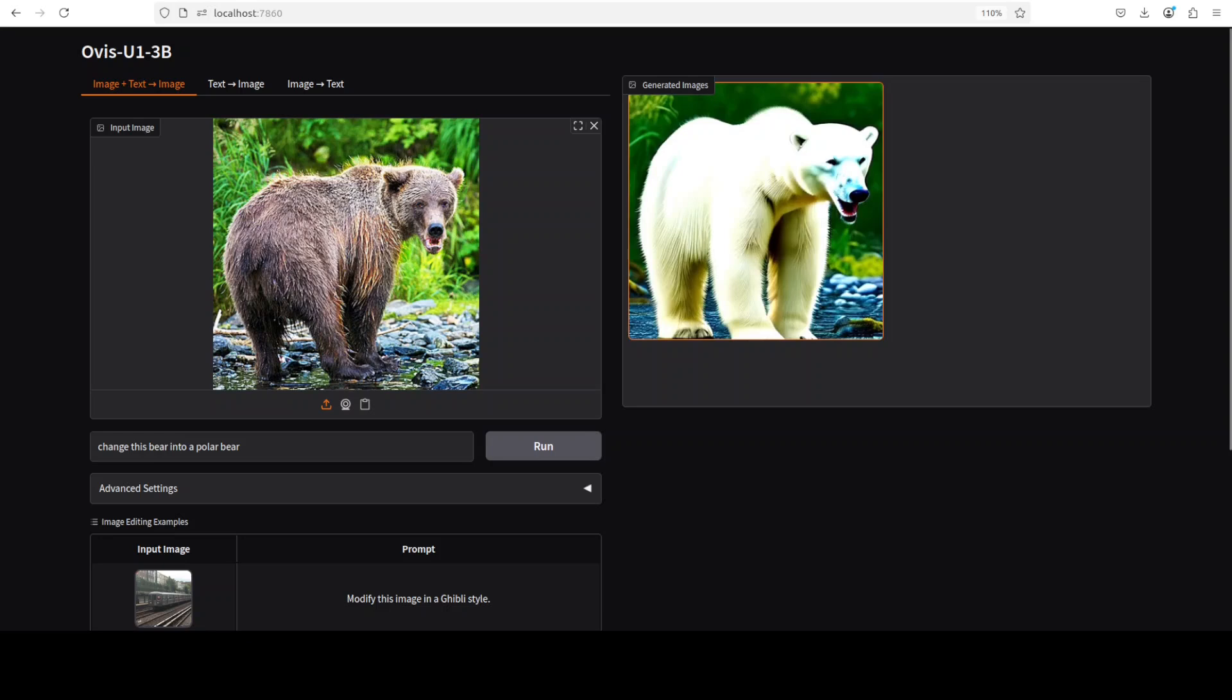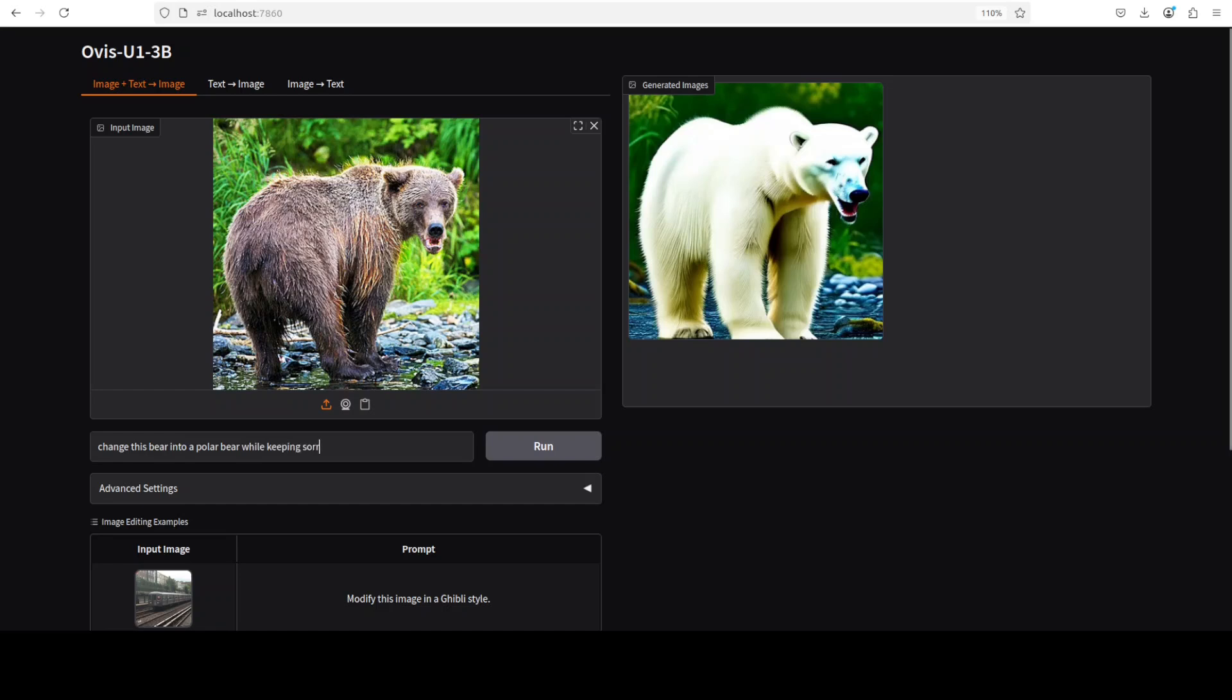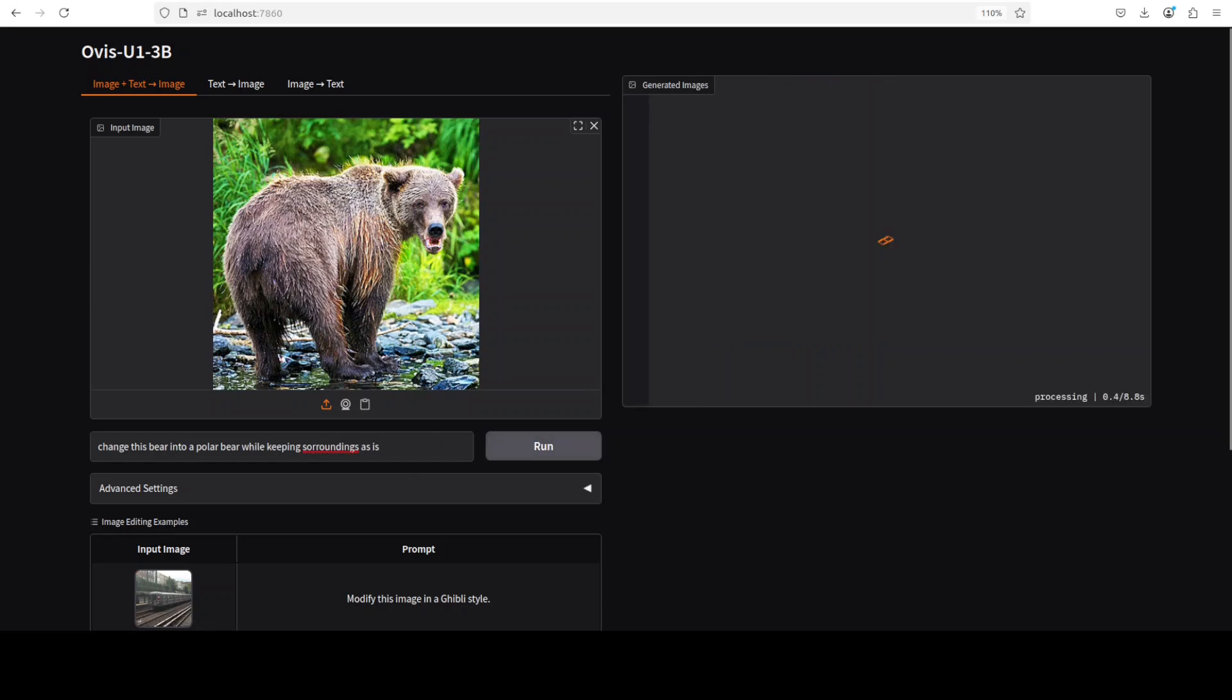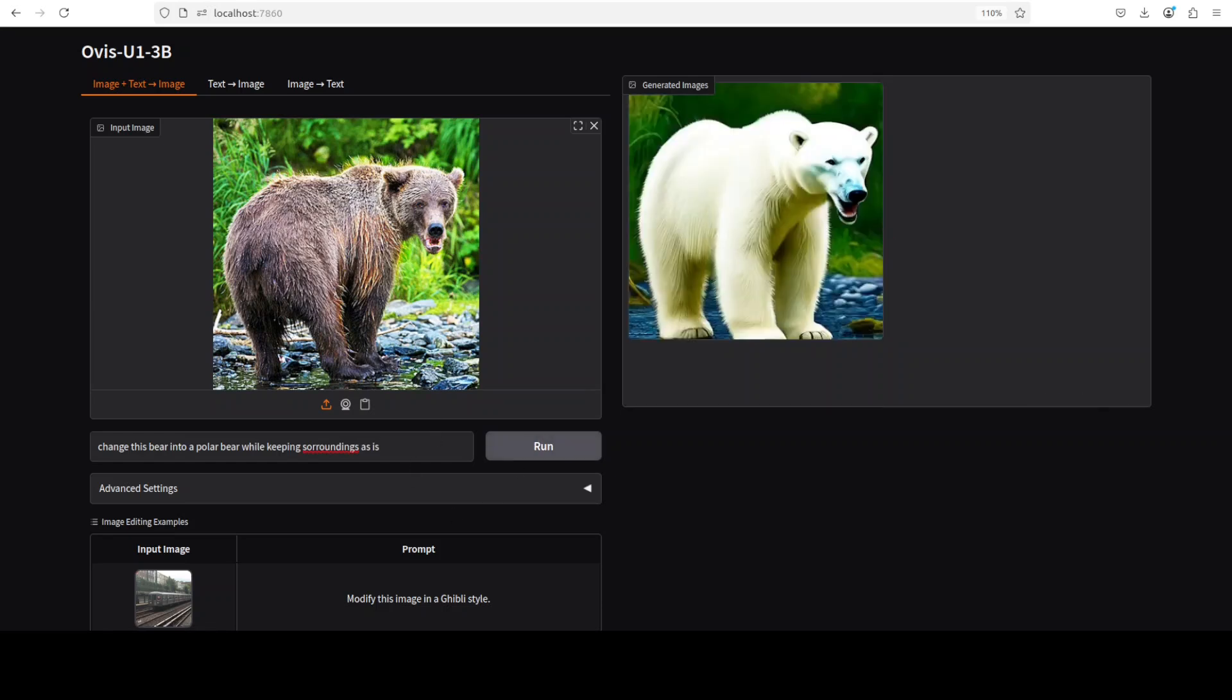I was expecting that it would just keep the background as it is. Maybe I can improve the prompt. I'll say 'while keeping surroundings as is.' Now there is not much improvement anyway, but we can do quite a passable job here.